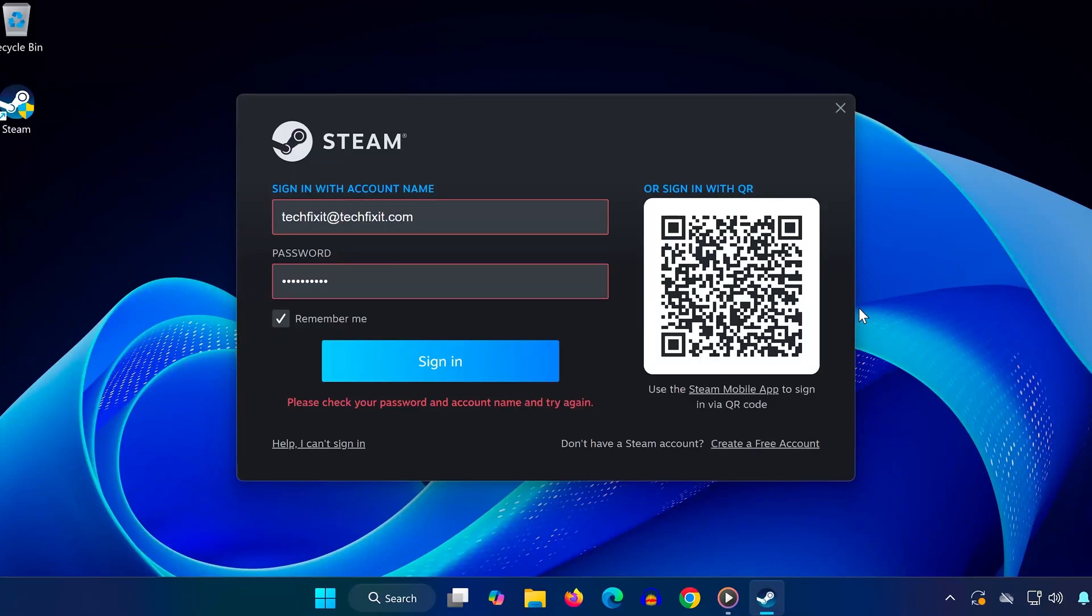Hi everyone, welcome back to the channel. In today's video we're going to fix a really common Steam error: Please check your account name and password and try again.